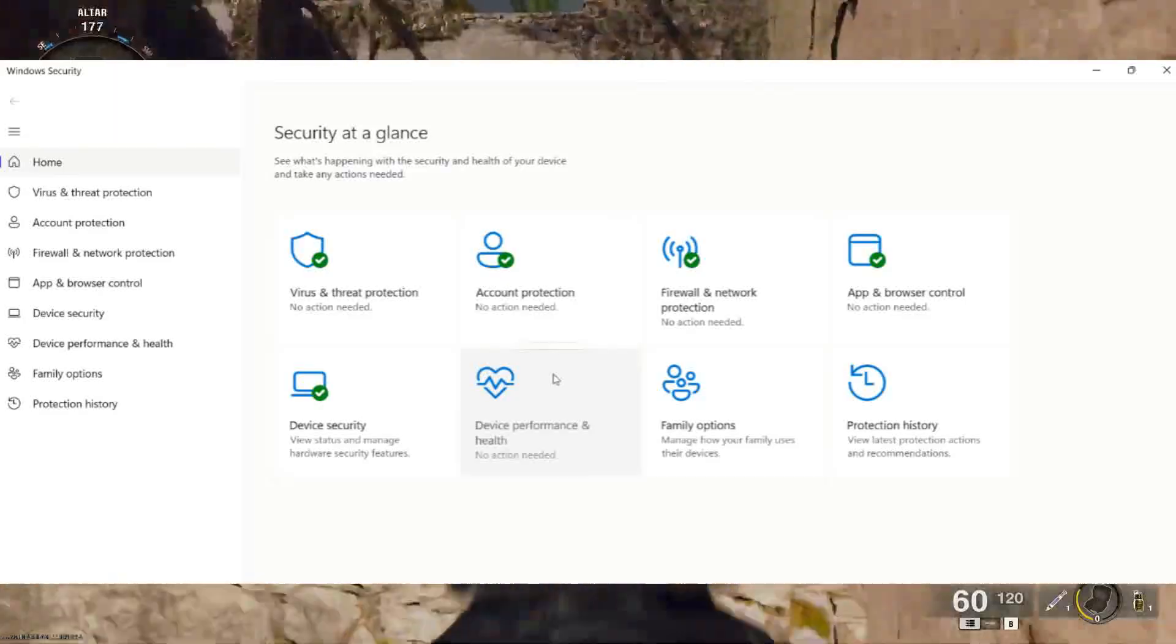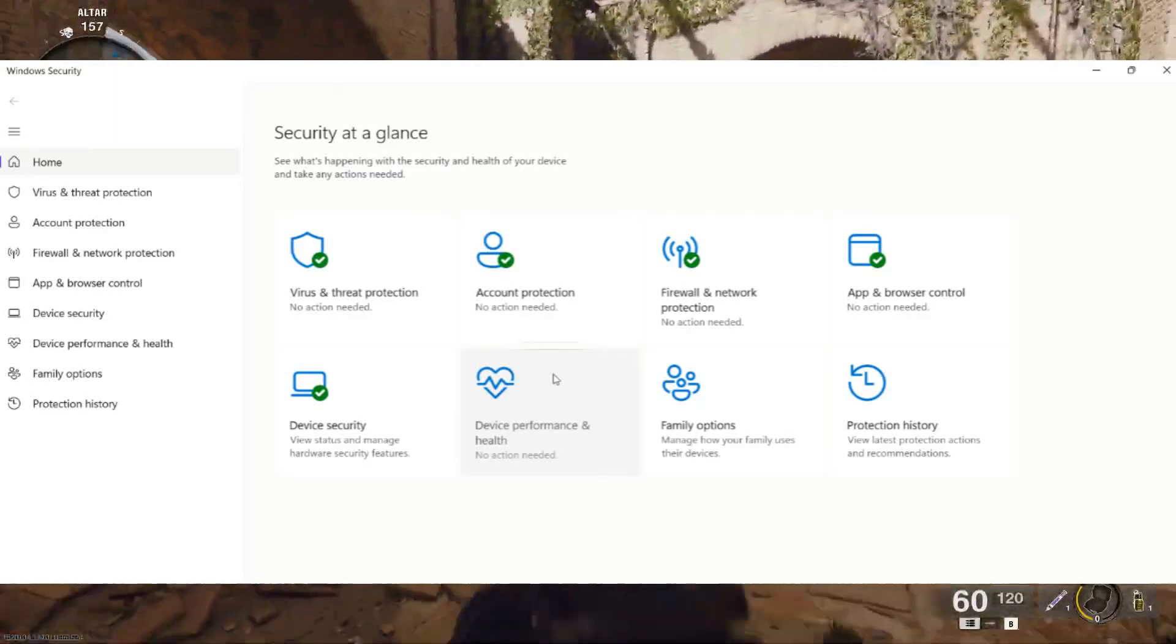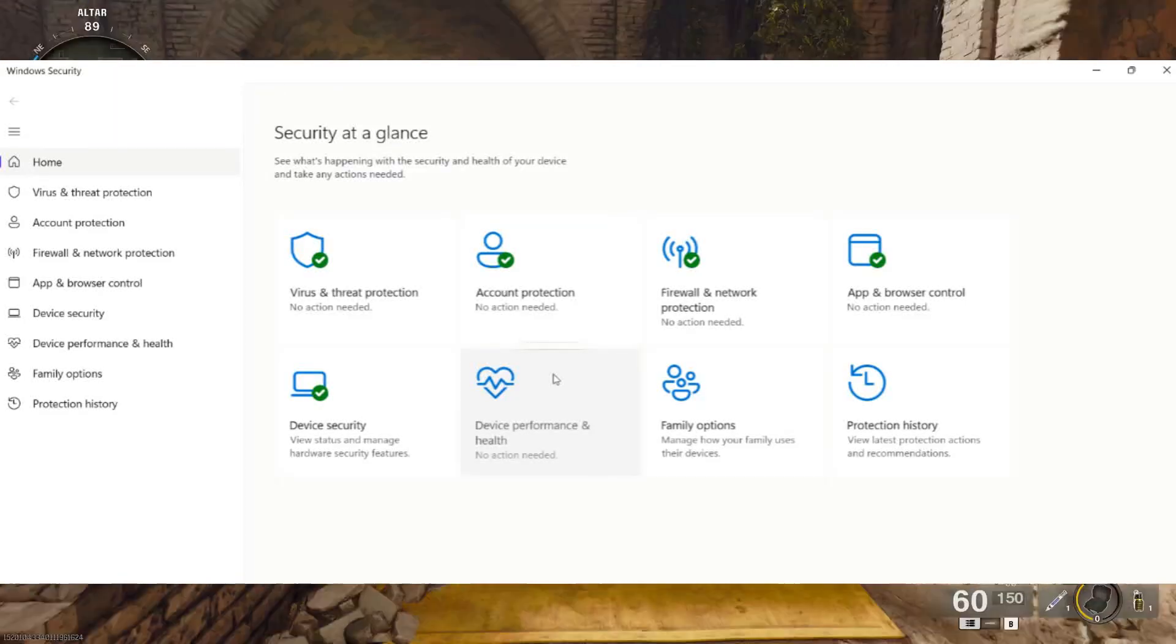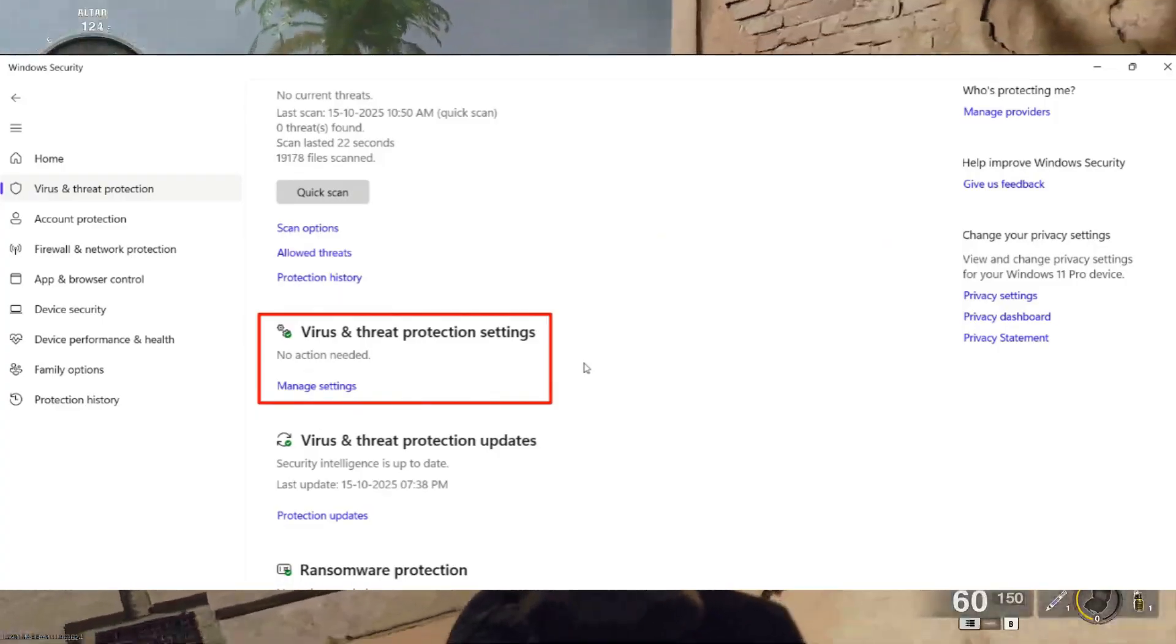First, open Windows Security on your PC. Inside Windows Security, click on Virus and Threat Protection.